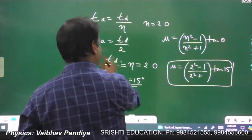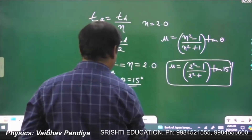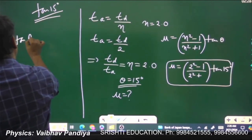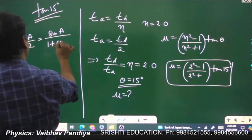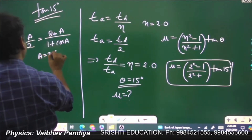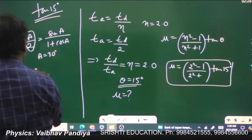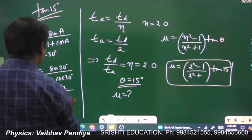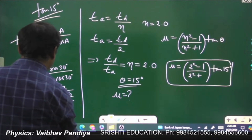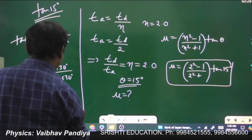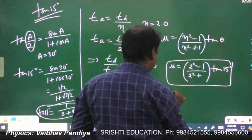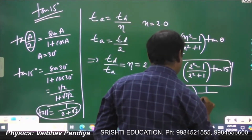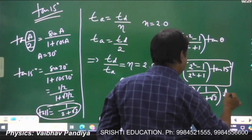To evaluate tan15°, use the half-angle formula tan(a/2) = sinA/(1 + cosA). Taking A = 30°, we get tan15° = sin30°/(1 + cos30°) = (1/2)/(1 + √3/2) = 1/(2 + √3). Therefore μ = (3/5) × 1/(2 + √3). This is the answer for the coefficient of friction.